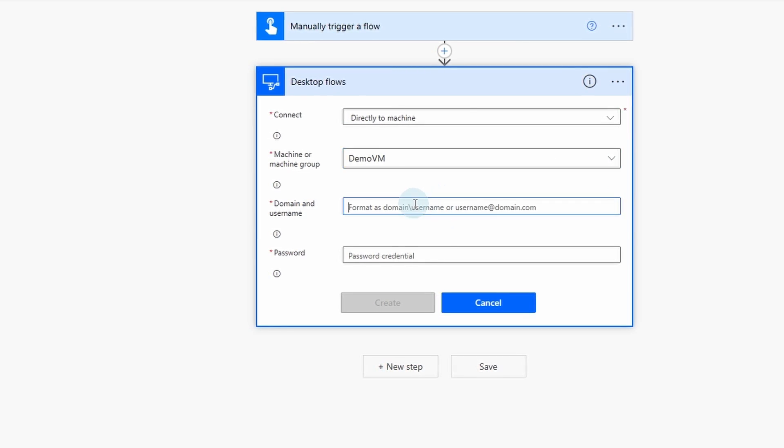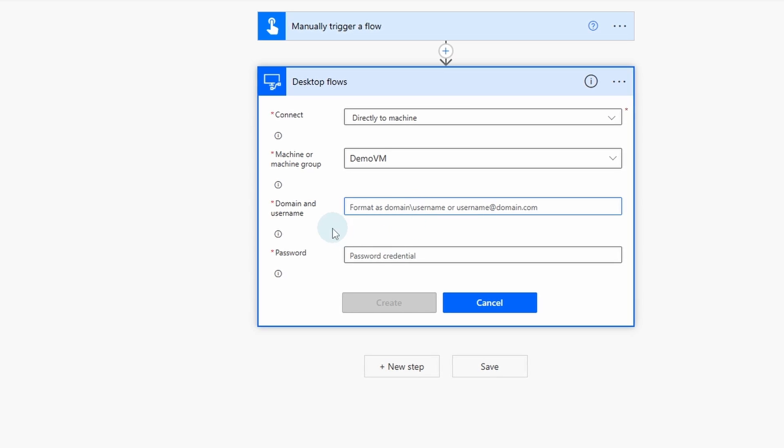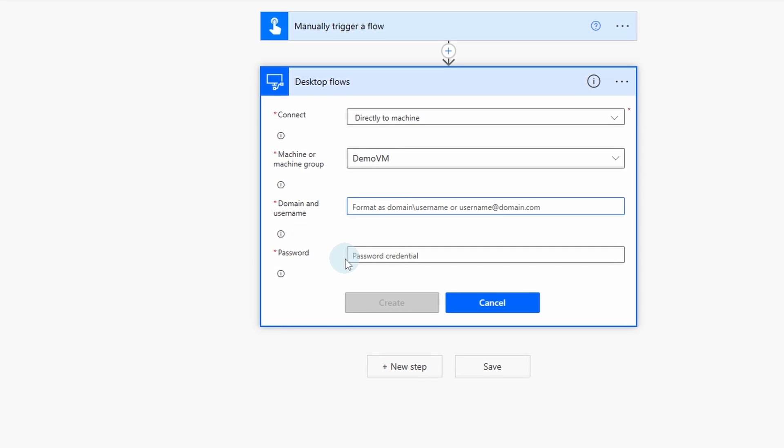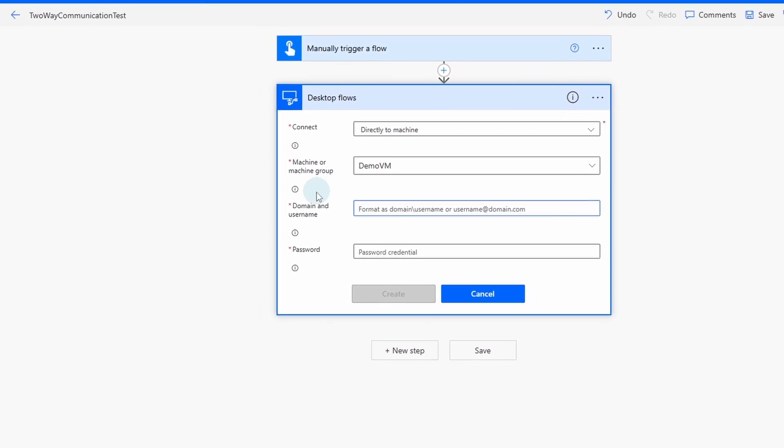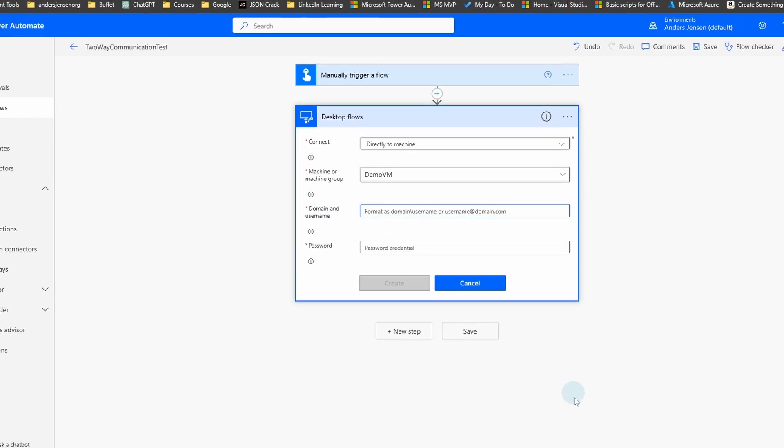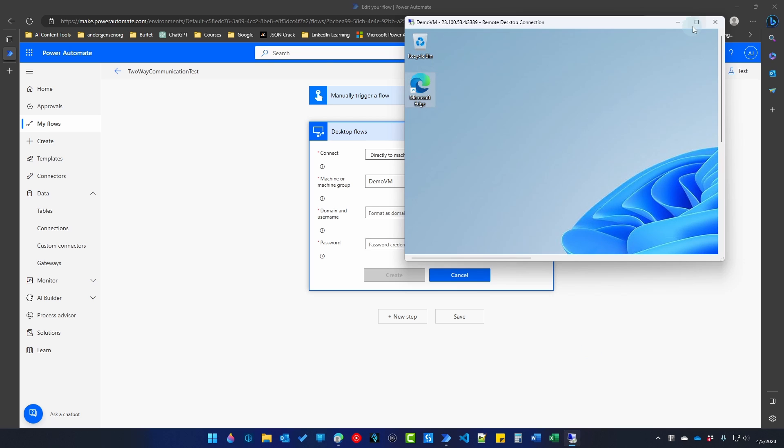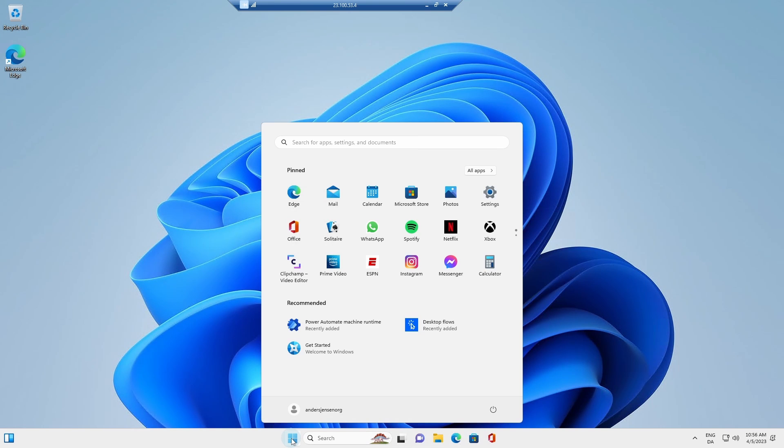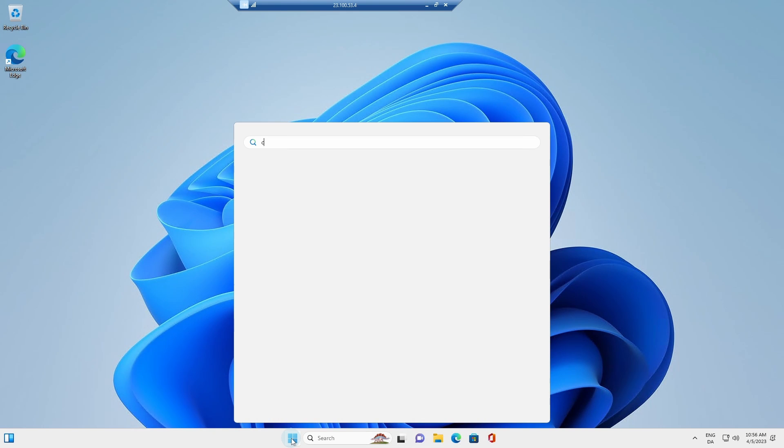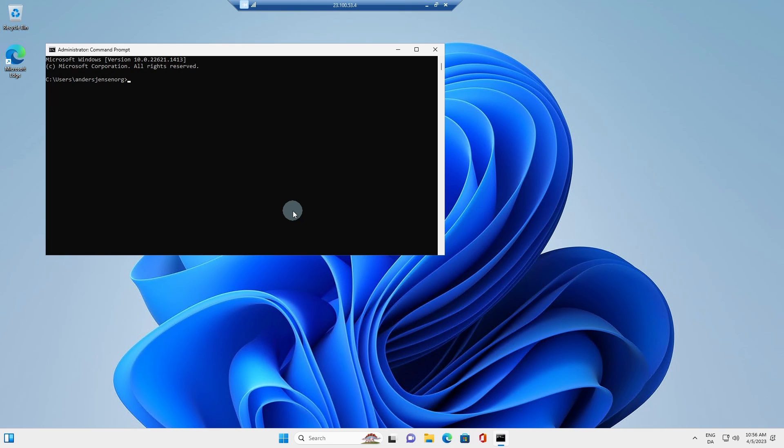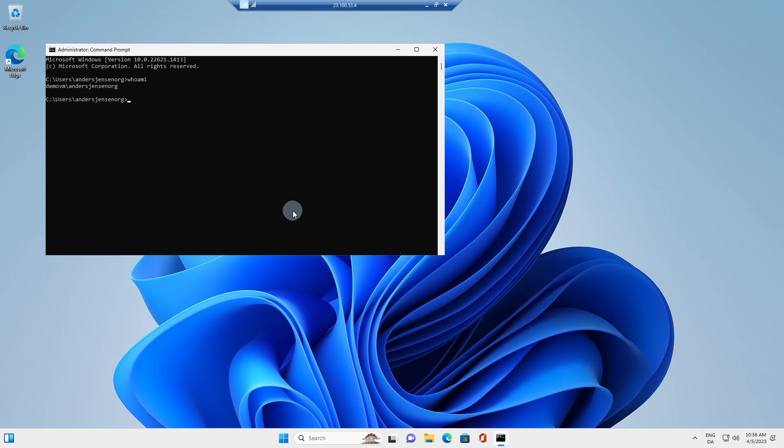To find the domain and username, I go to my virtual machine here. I go down to the start menu and then I just type cmd for command prompt. I click to open it. Once that is opened, type who am I. And again, this is on my virtual machine. Here we get the domain and username.